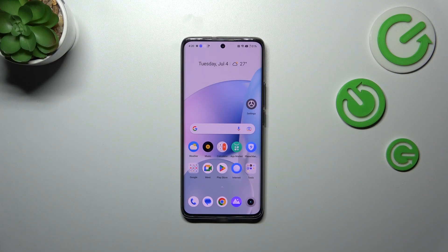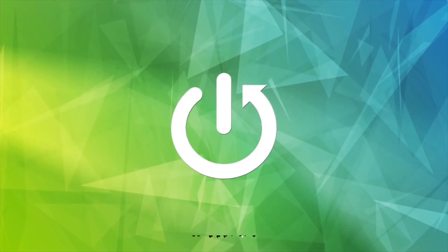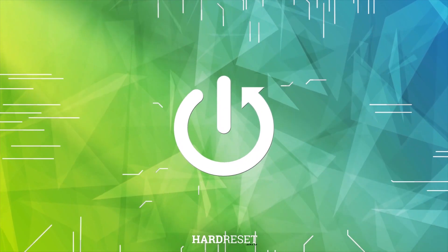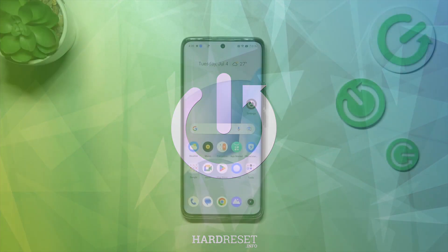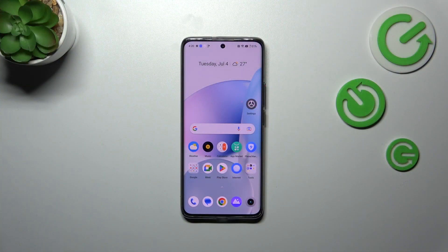Hi everyone. I have the Realme 11 Pro Plus with me, and let me share with you how to update the apps on this device. First of all, make sure that you've got an internet connection.